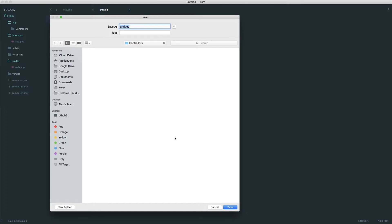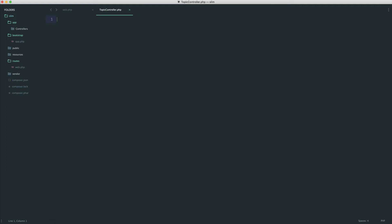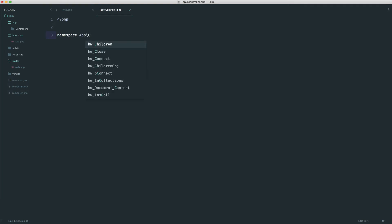A controller is essentially just a class with different methods. I would create a topic controller, notice the casing I'm using - capital T and capital C. Let's set this up. The namespace is now app and then controllers.